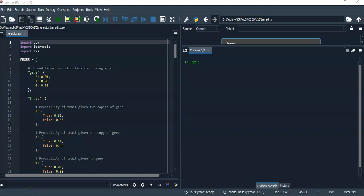Hello, this is CS50AI 2020's Project 2b: Heredity. I have implemented all the functions with specifications as mentioned in the project description, and I have also defined several functions of my own to calculate various probabilities.